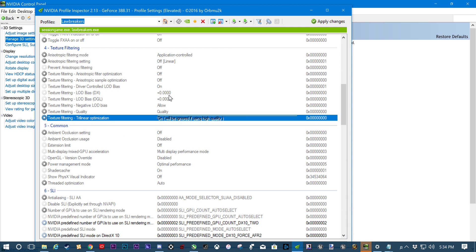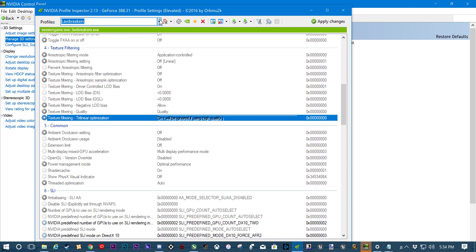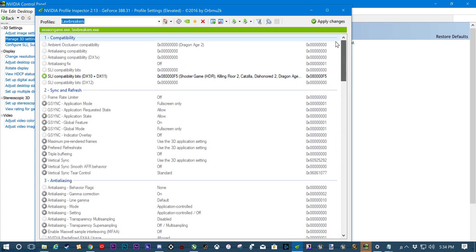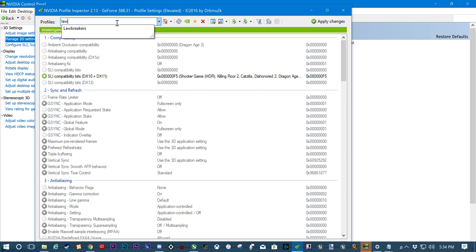So the way to apply SLI to Session is we're going to be using the LawBreakers profile. What is LawBreakers? LawBreakers is a game made by Cliff Buzinski, which nobody really plays. It's kind of an Overwatch clone. Nobody plays it. So go to LawBreakers. Go ahead and just type LawBreakers. You'll be able to find it just like that up here in Profiles.